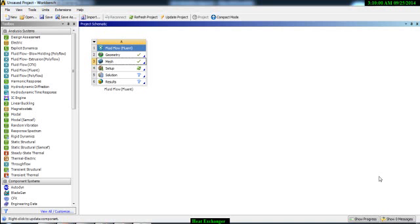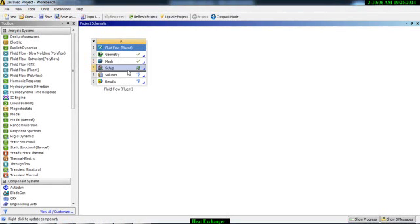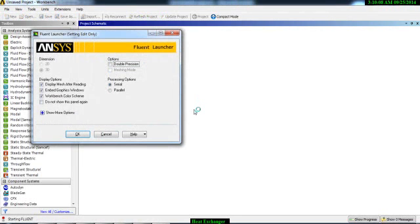We are done with our meshing. Now we will set up our case. Go to Setup and start your Fluent.